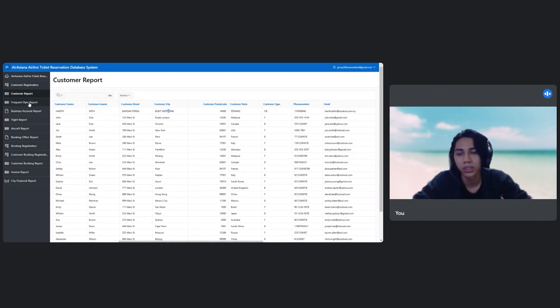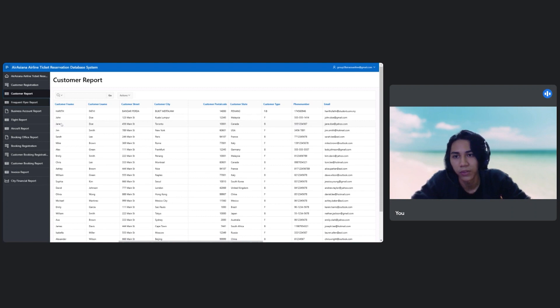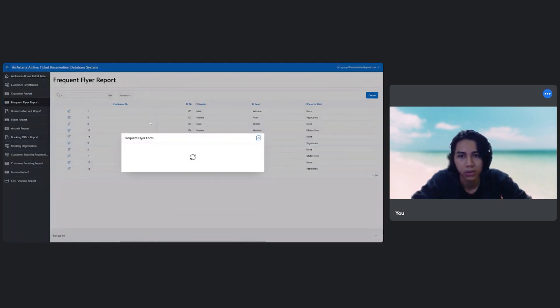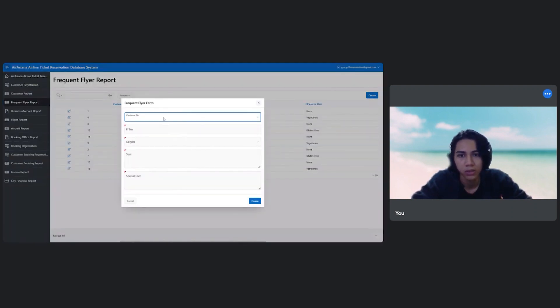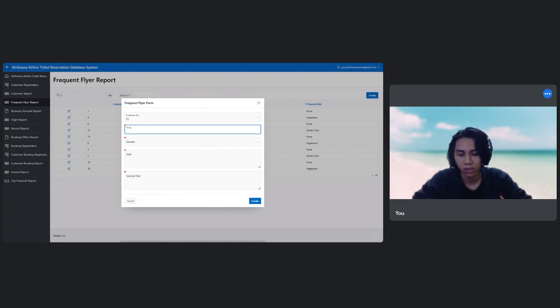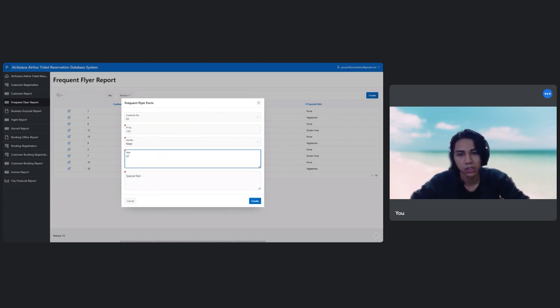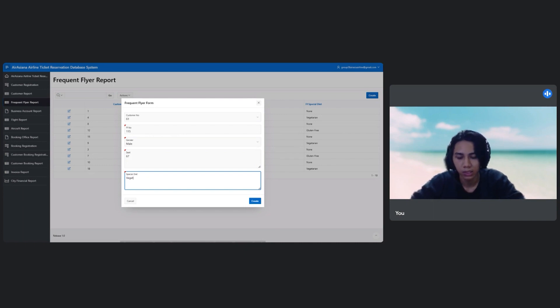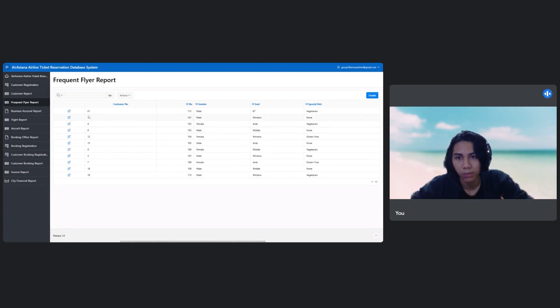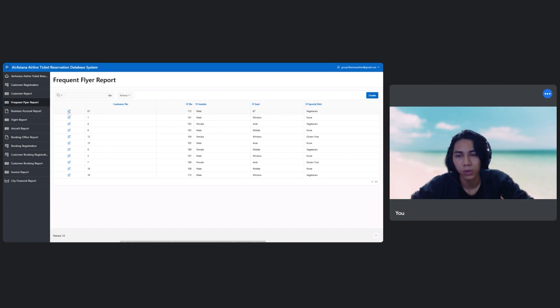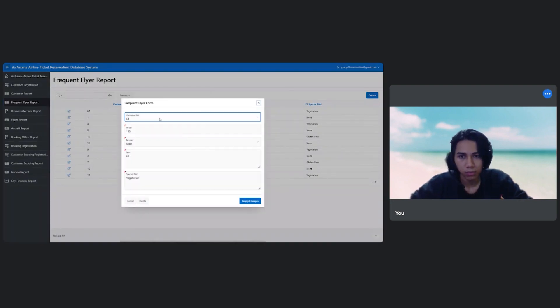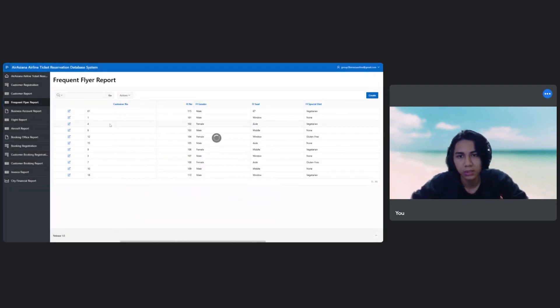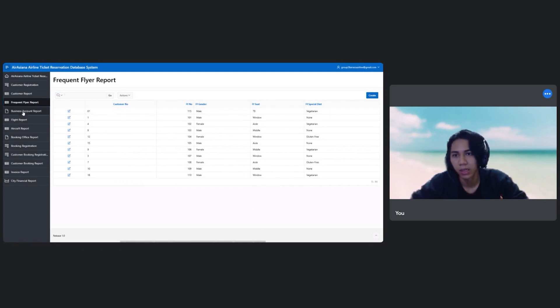So I can also create as a frequent flyer by registering myself. So my customer number just now is I believe 61. My FF number, I will choose 5. Gender is male. Seat is 67. My special diet is vegetarian. So I will create it. And then it will show up as this one. This is my new row. And I can also edit the frequent flyer. For example, I want to change my seat, which is 70. Choose to apply changes. I will update the data. So this one is mine.